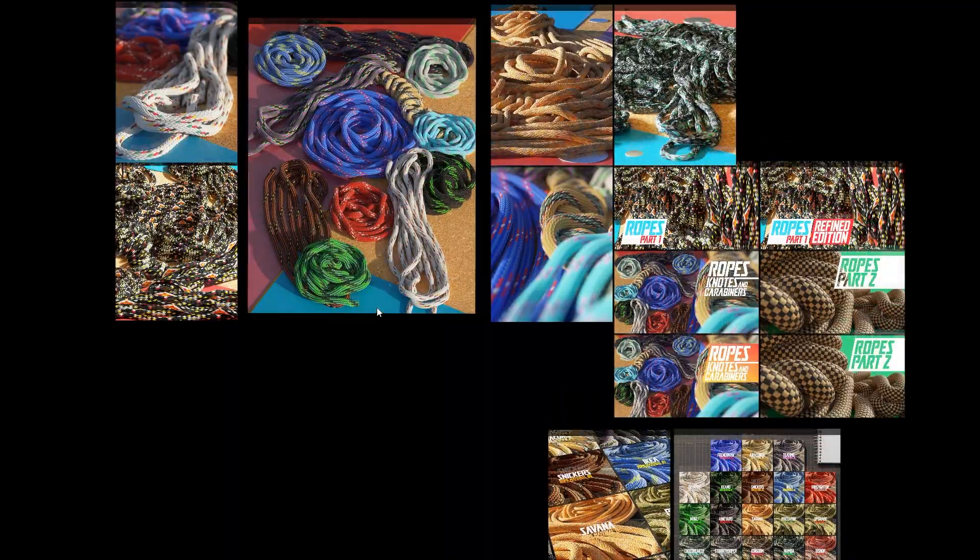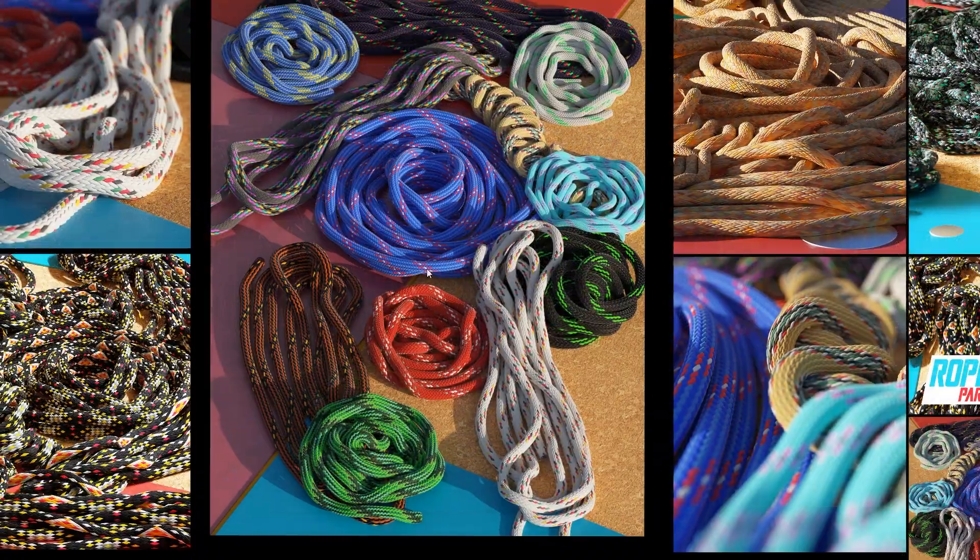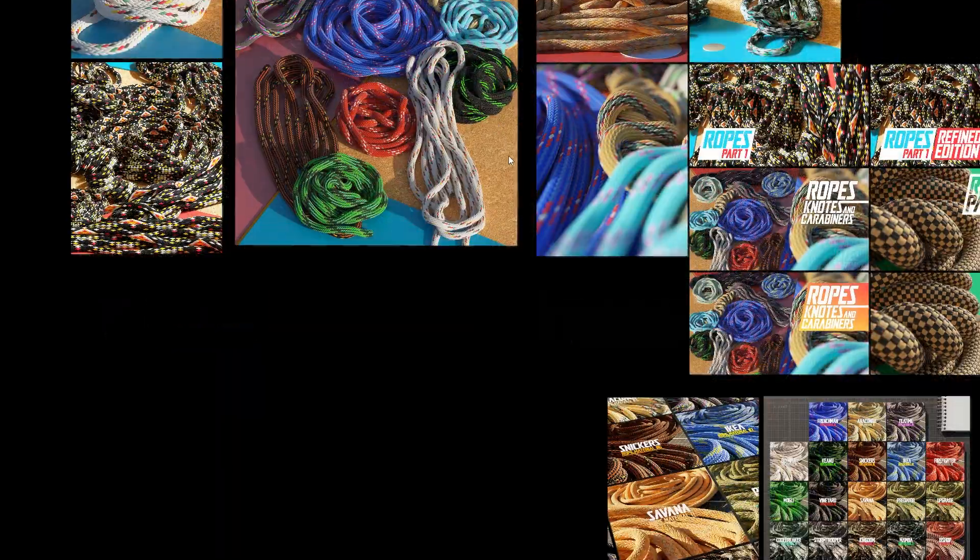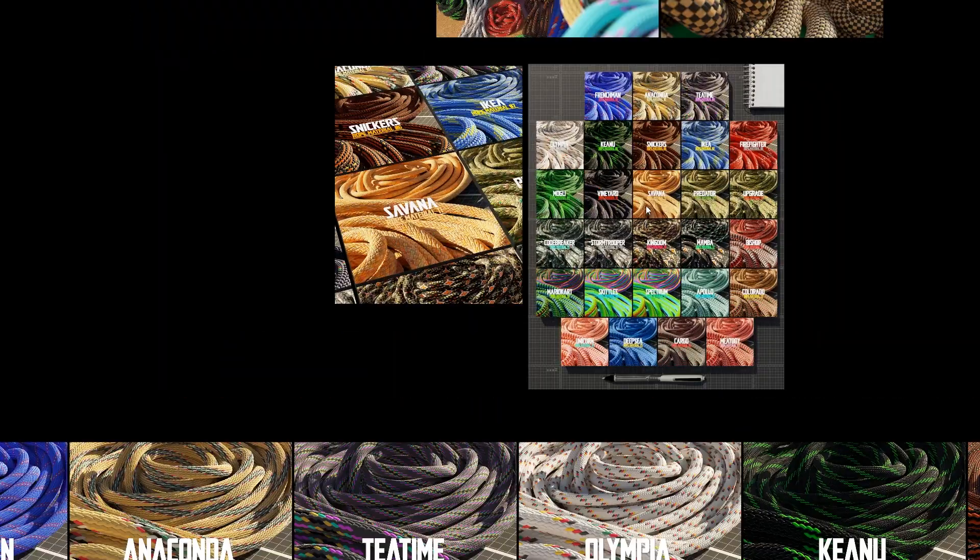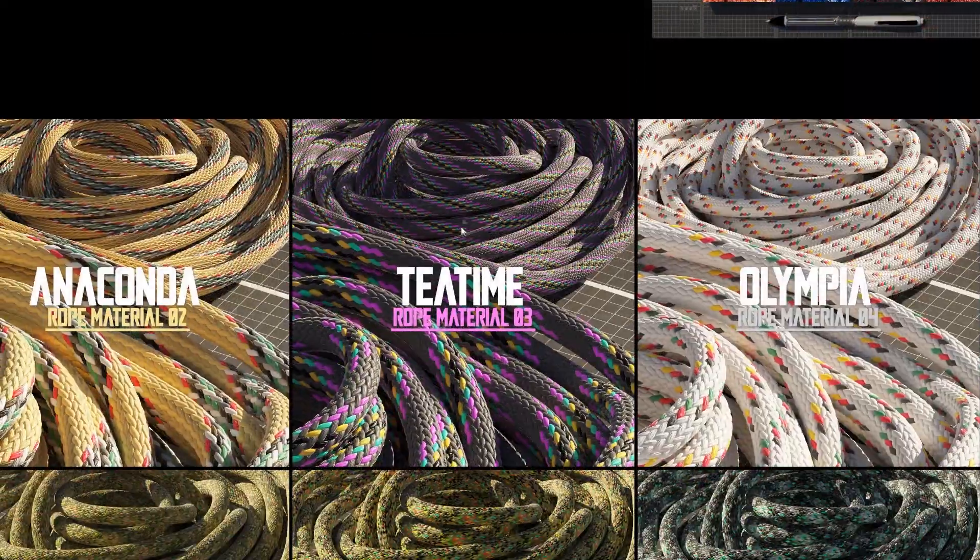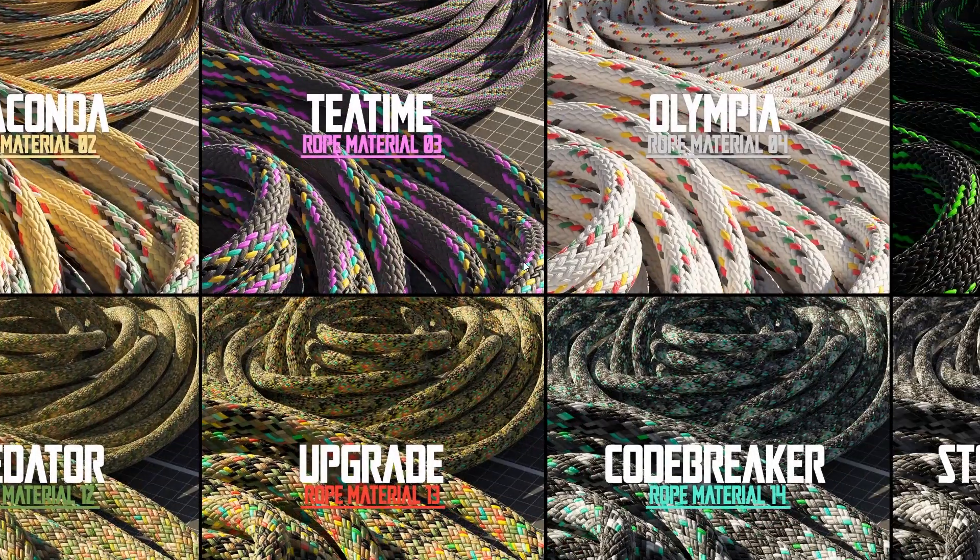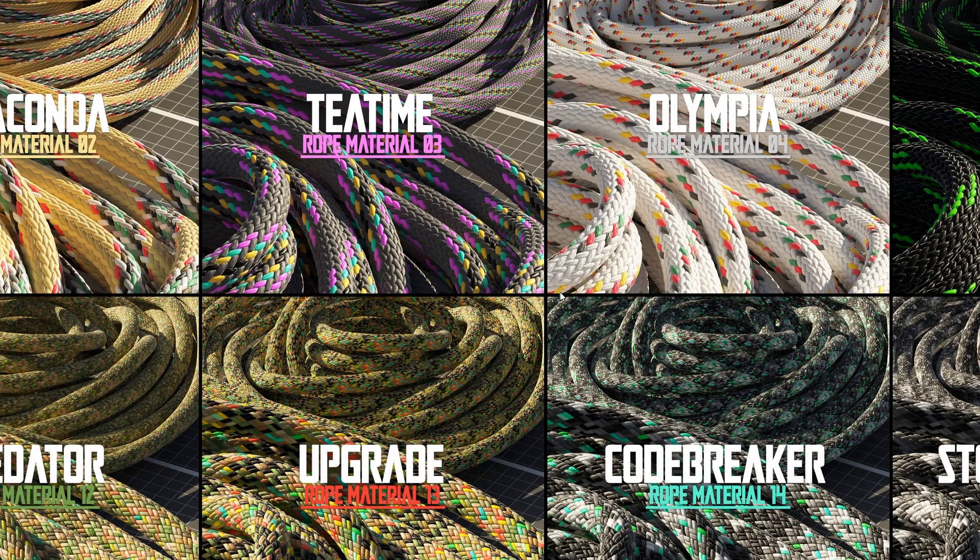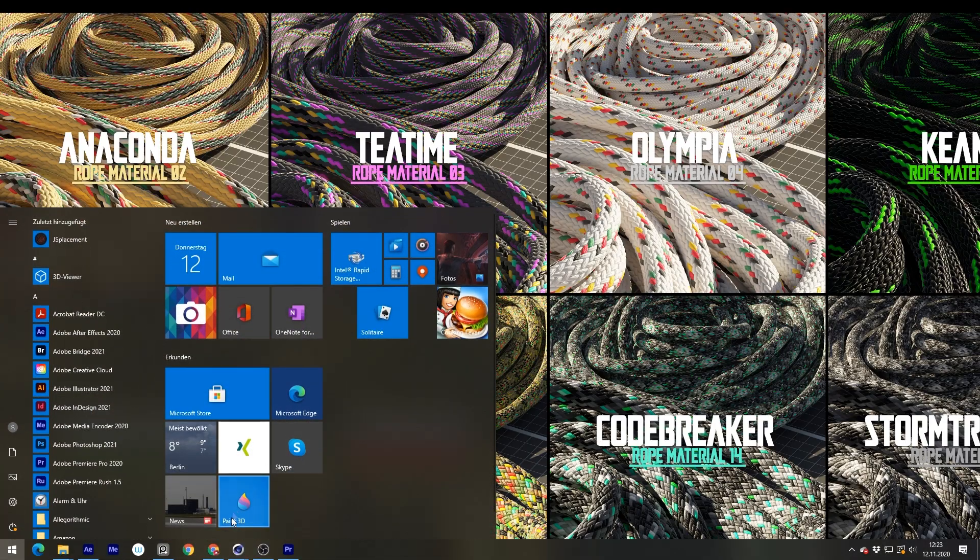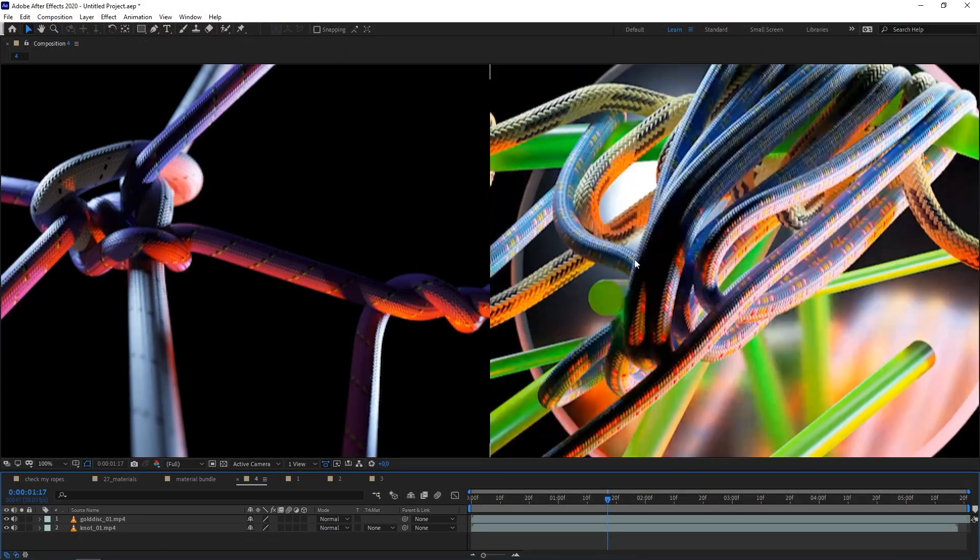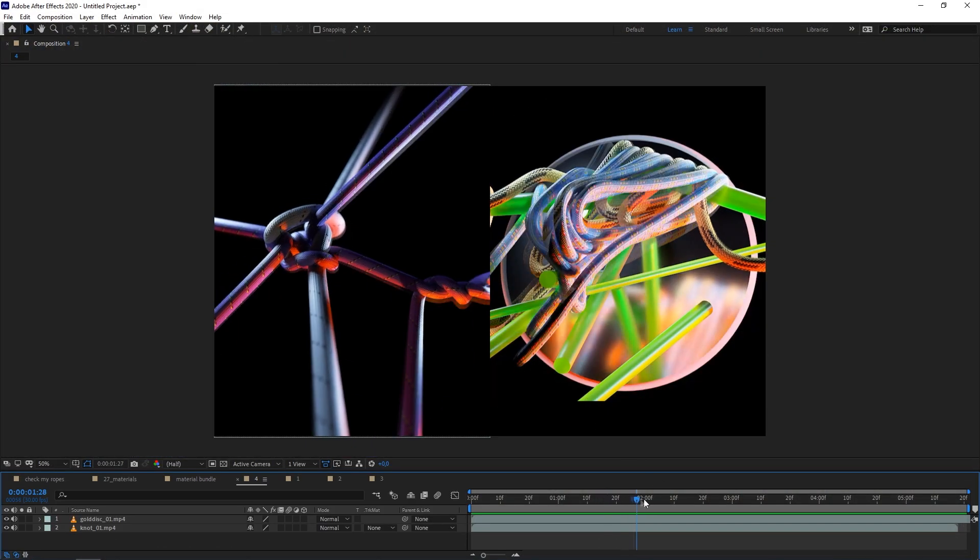And then I would just say you go to my Patreon and download the materials I provide there for you. I have 27 rope materials. If you just select these materials and put it onto your simulation, I think then you will achieve something that looks really gorgeous.